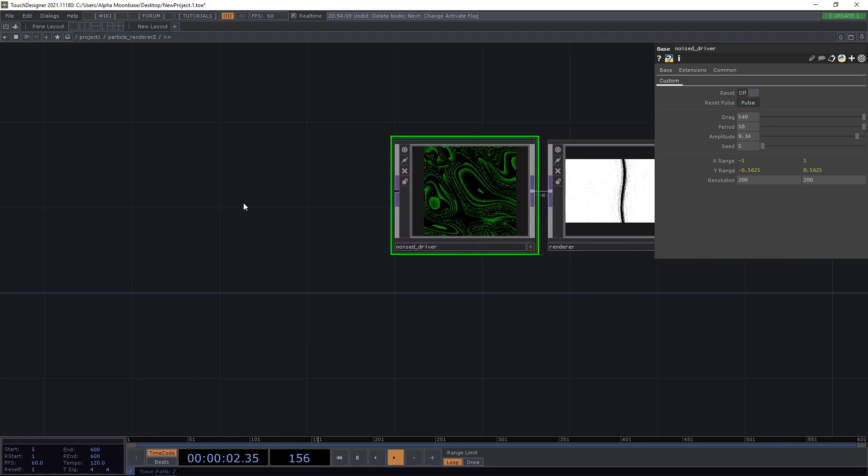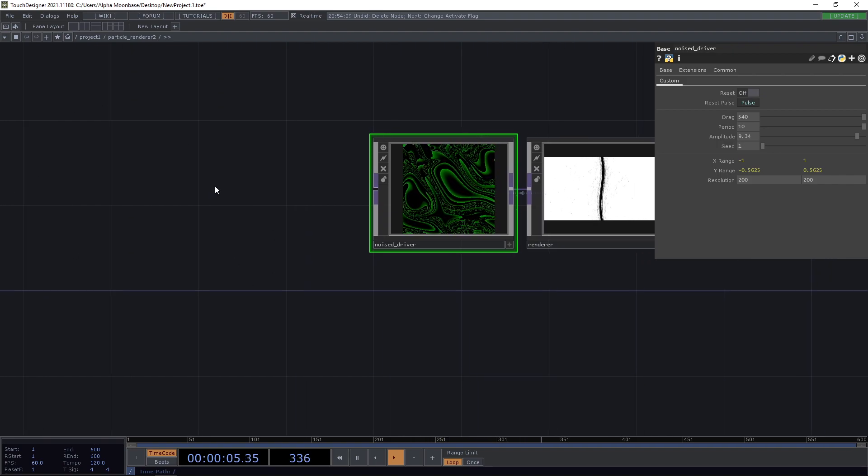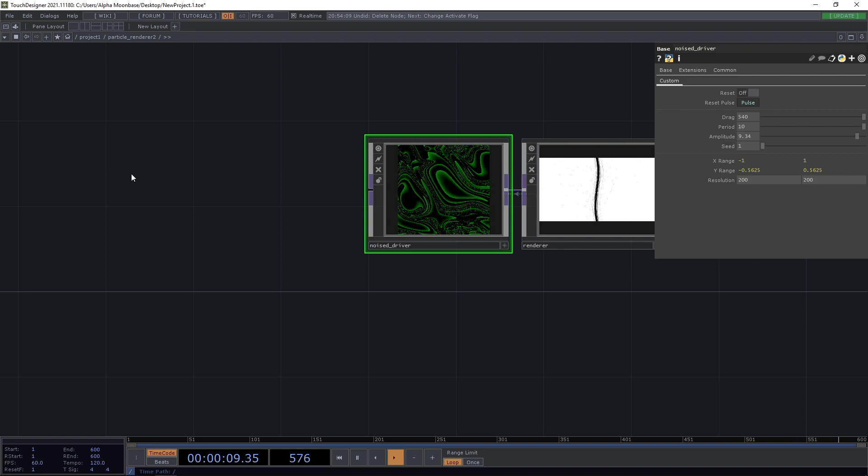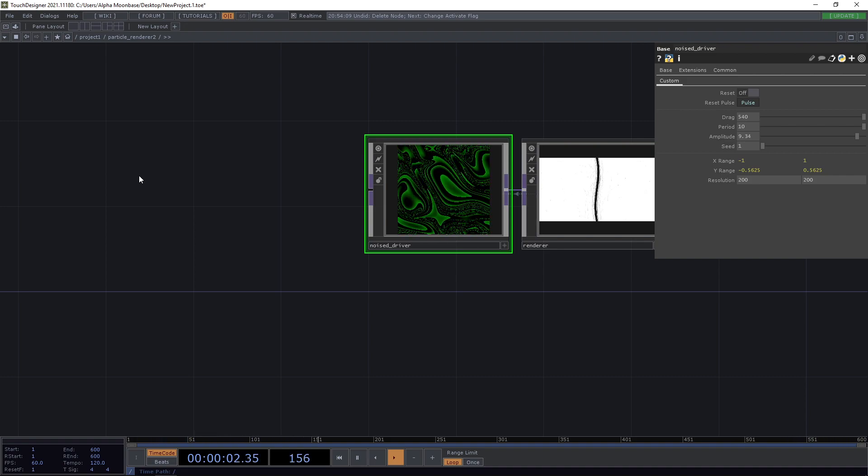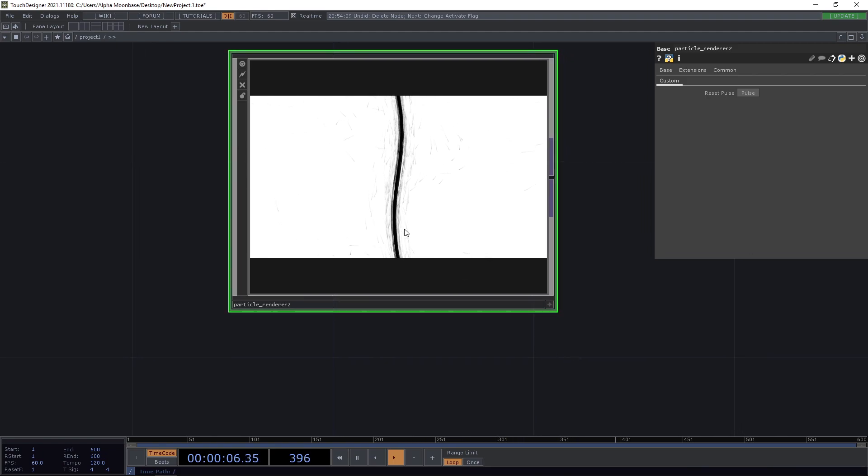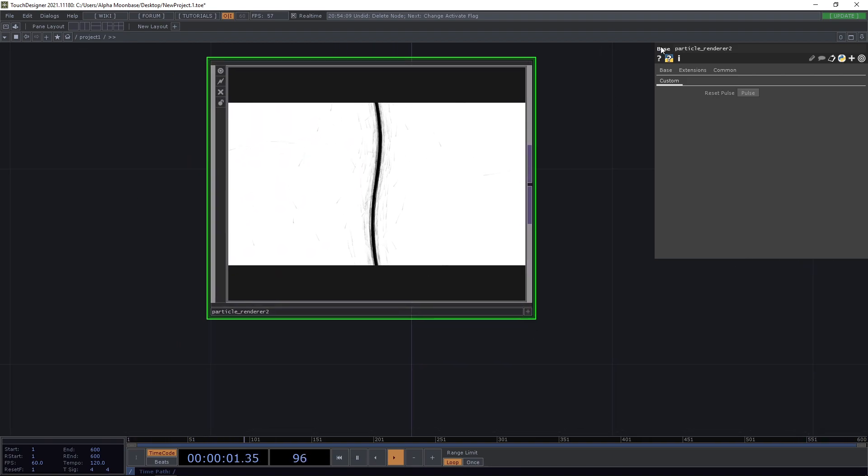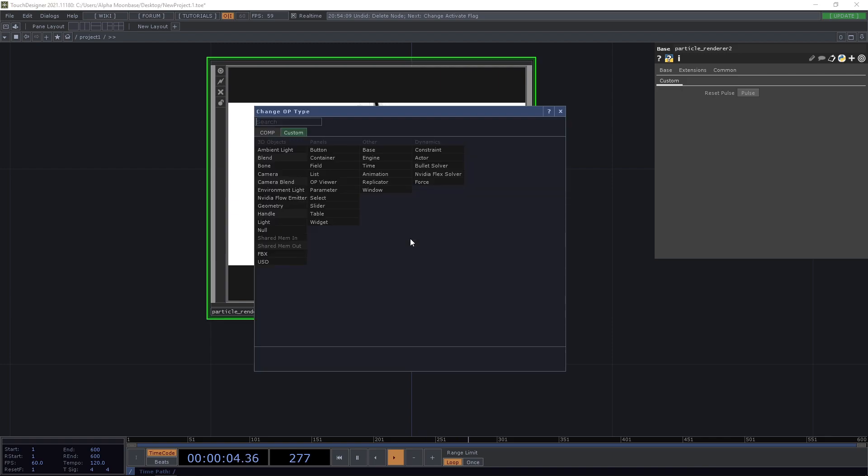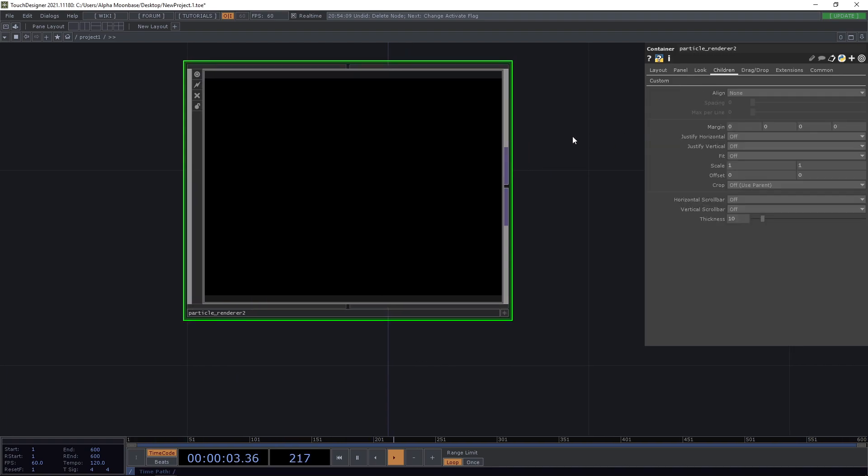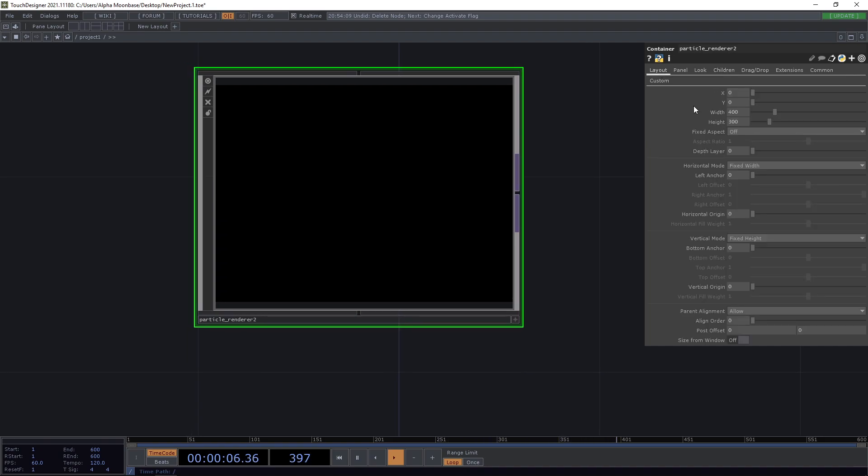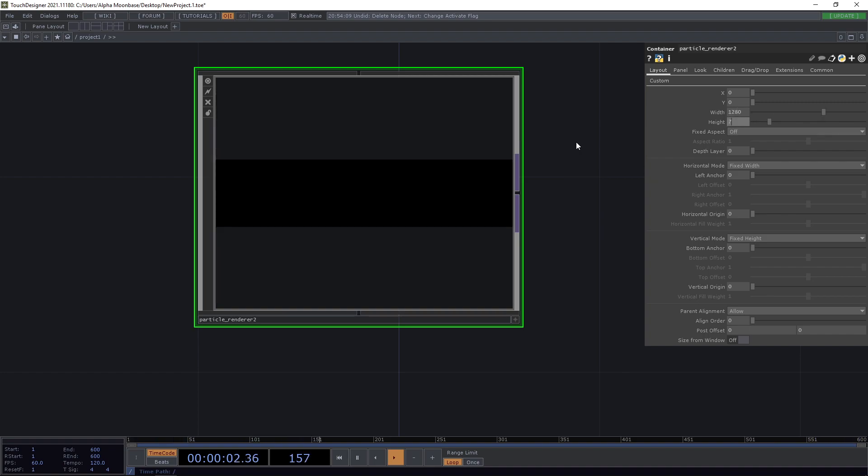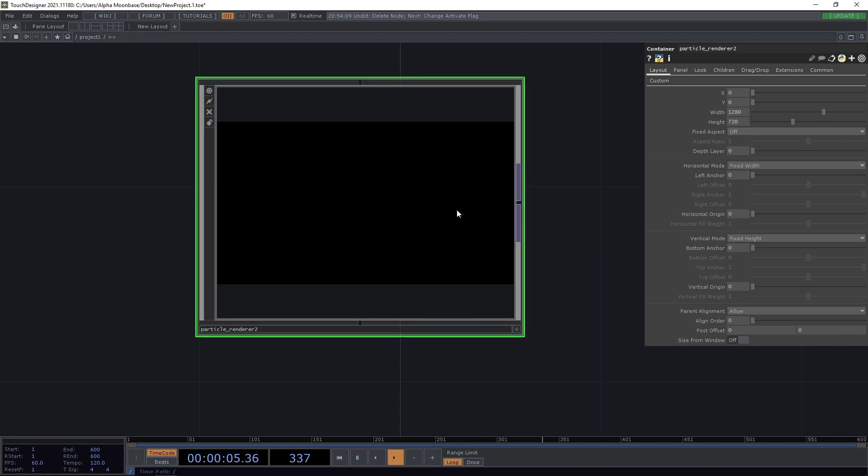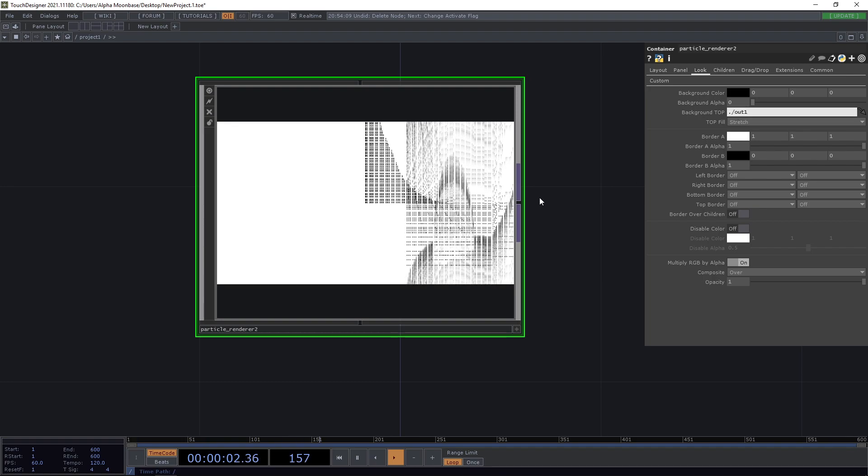So how can we do all of this? First, we want to have something that is driving everything, and we're going to use the direction where we are moving something. But first, we need to set everything up so we can actually run it and interact with it. Because this particle walker here is a base component, we're going to change OP type to a container component. Let's change the resolution to something like 1280 by 720, and then we're going to adjust the background top here to be our output one.